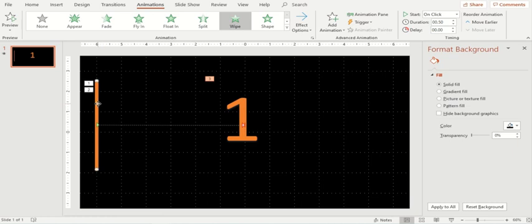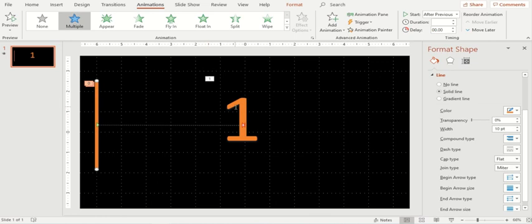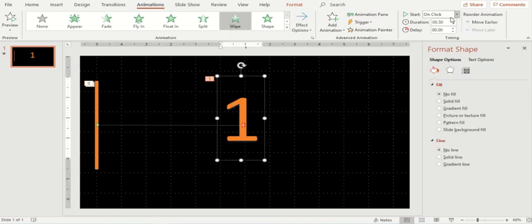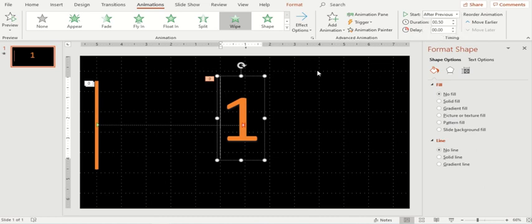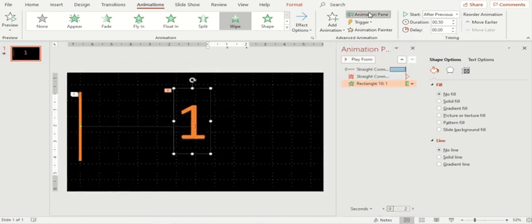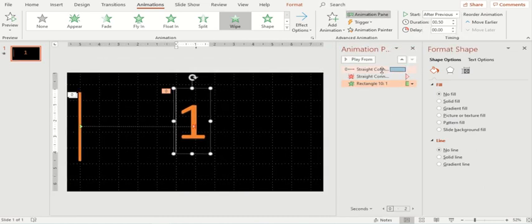All these animations should start with or after the previous as we don't want any dependency on the click button. So I'll go to this animation pane and change the timing of each animation.